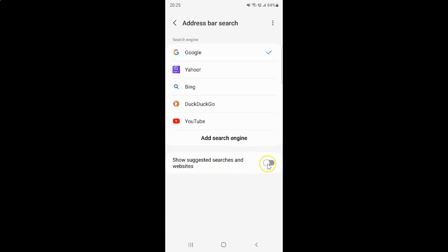To enable this toggle button you have to tap on it so that the slider moves to the right. Let me tap on it. And you can see it's now enabled.